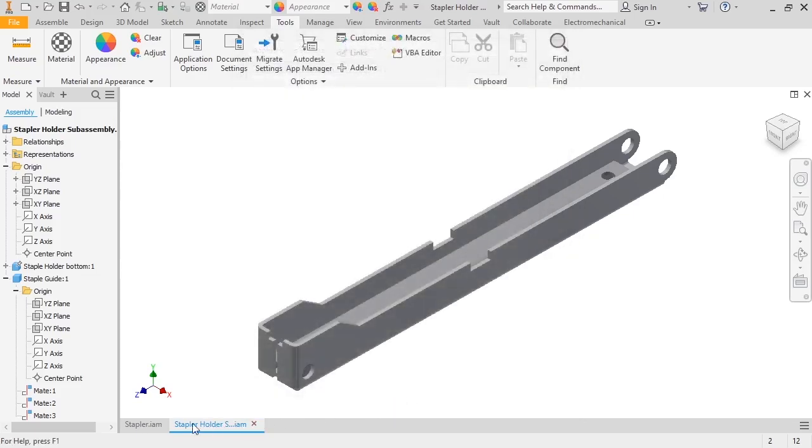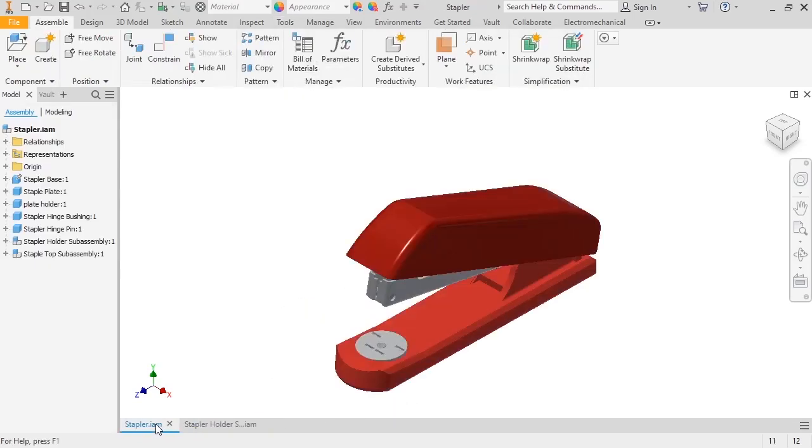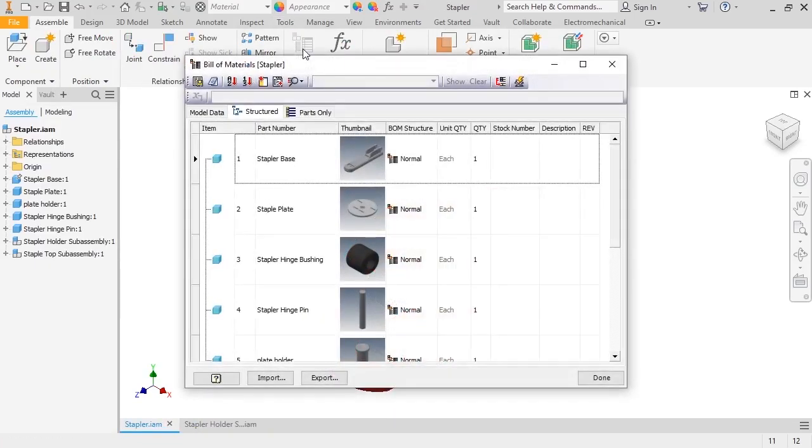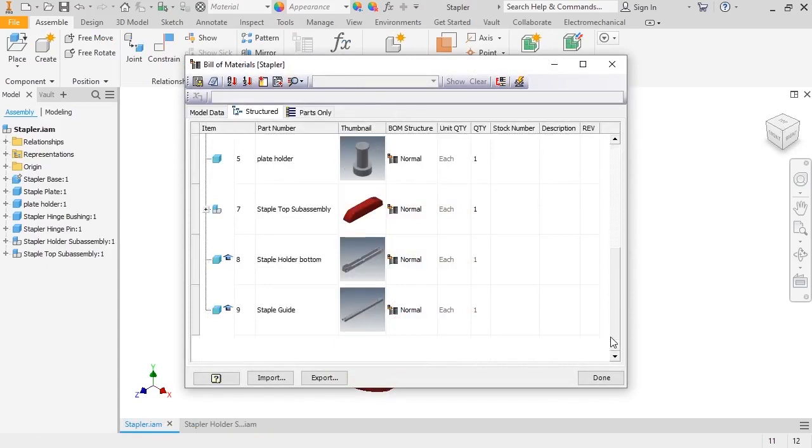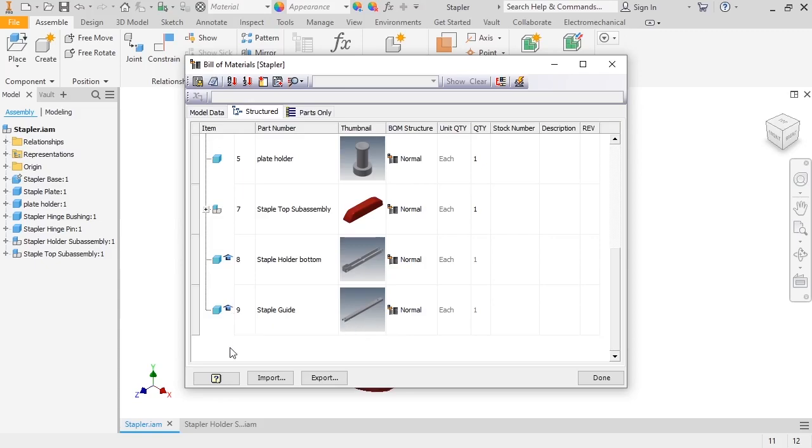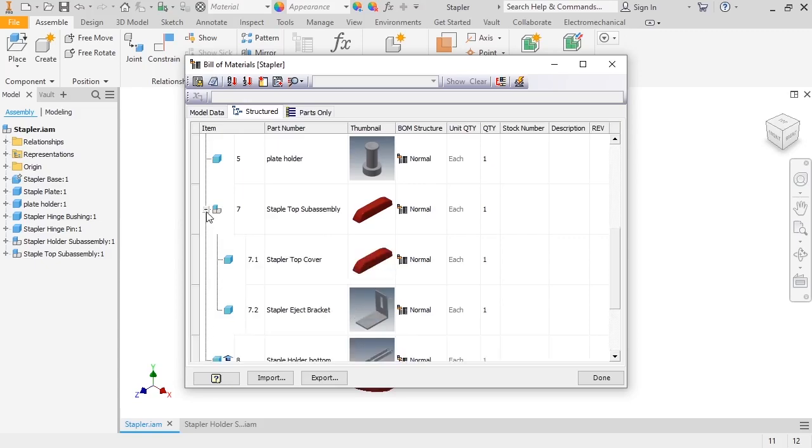I'll return to the Stapler assembly and open the BOM again. Now, the staple holder bottom and staple guide parts are listed as line items. Their assembly is hidden, and the parts have a blue arrow next to the icon to show they are part of an assembly in the model, while the top subassembly remains as an assembly.